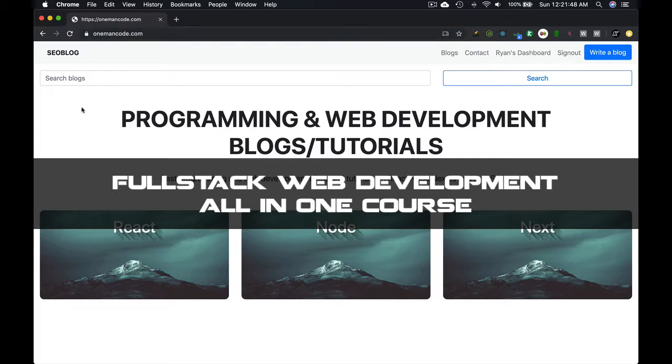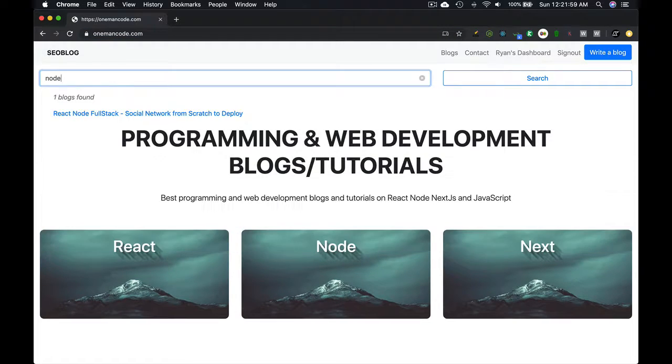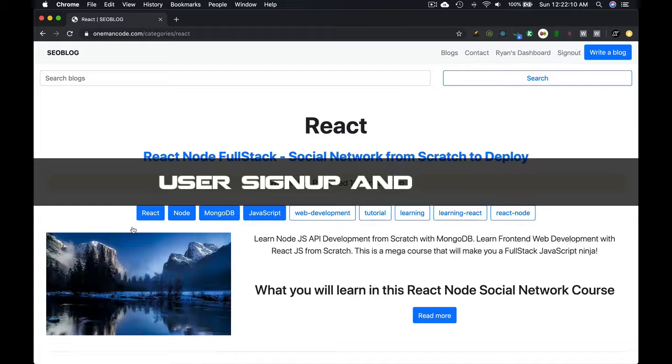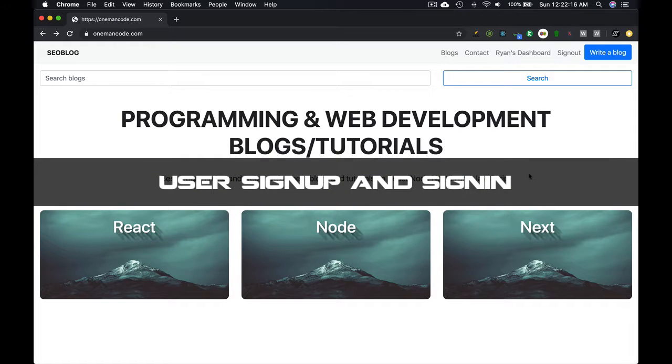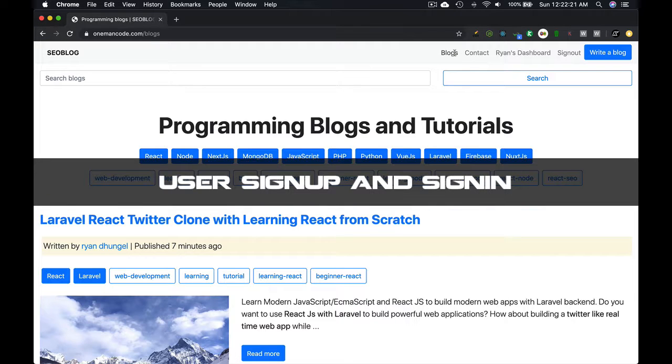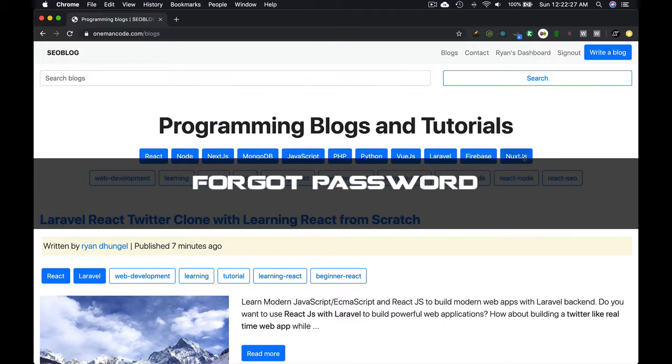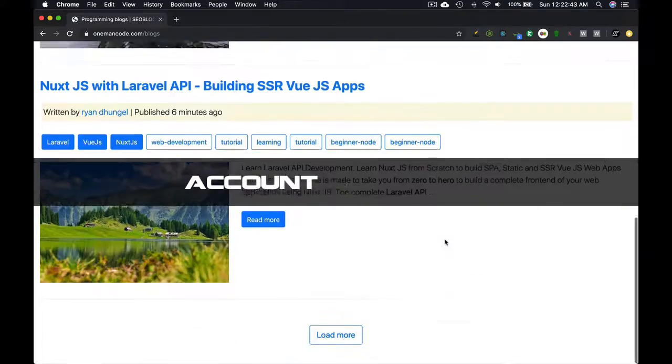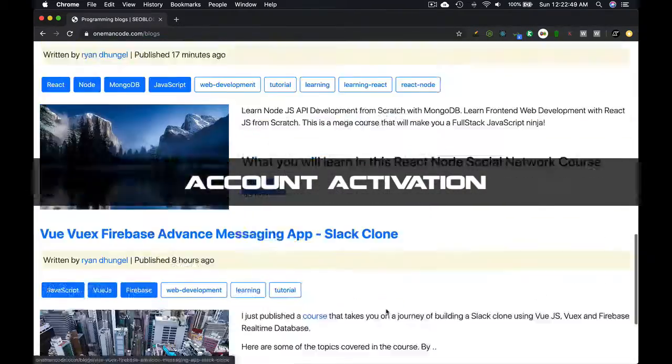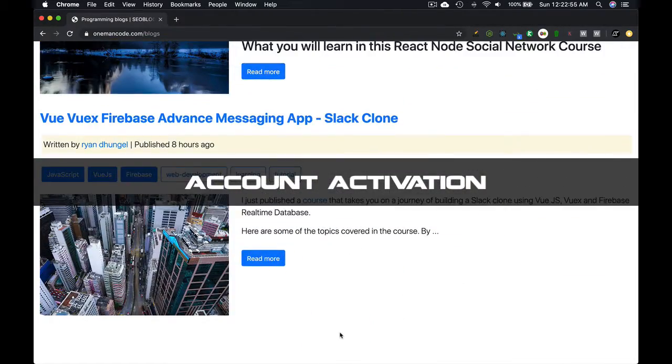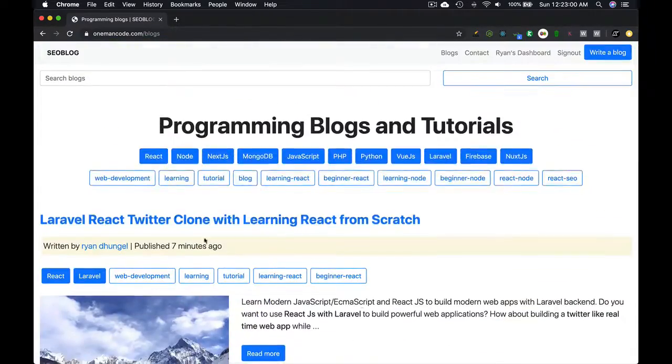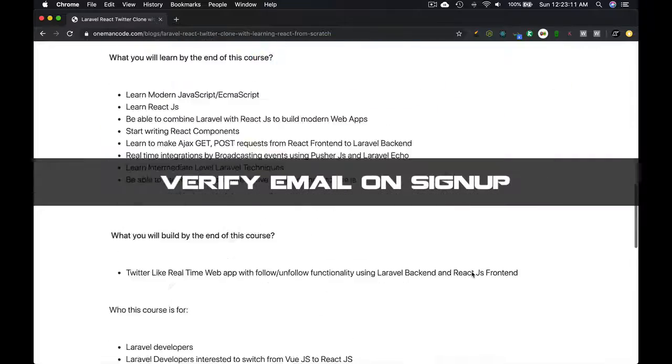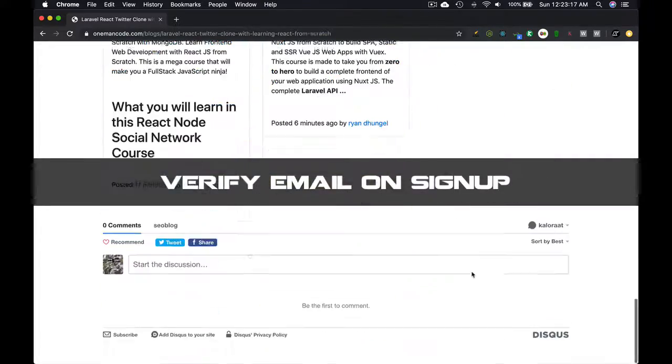This course has everything you want to learn to build a real-world full-stack project. It has user sign-up and sign-in, forgot password, reset password, and account activation on user sign-up. They will be receiving an email, and only when they click on that email will they be able to sign up.